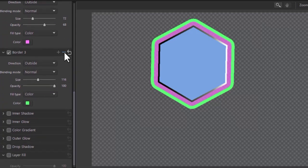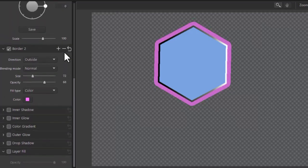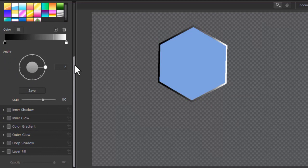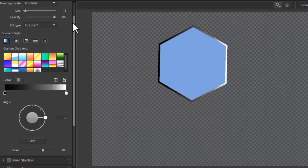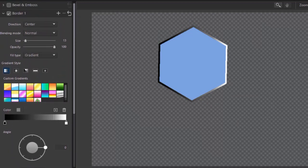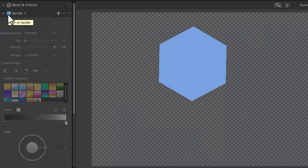I'm going to delete this one by clicking on the minus. And now I'm back to two borders. And now I'm back to one. So that's the border control. So we've covered bevel and emboss and borders.